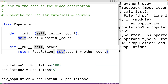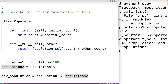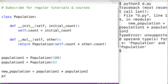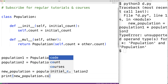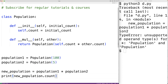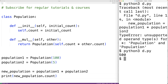Down here, we'll output the new population object's count with print and new_population.count. If we save the program and try it out, we'll get a count of 500. So that's what the __mul__ method does — it defines how an object should behave when used with the multiplication operator.